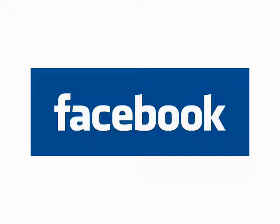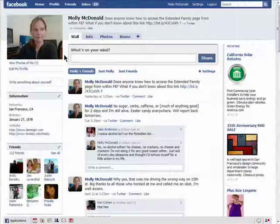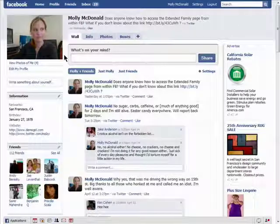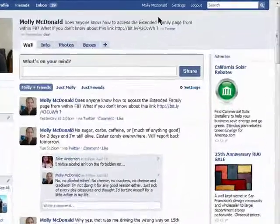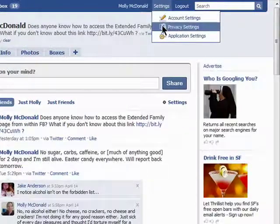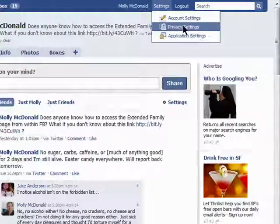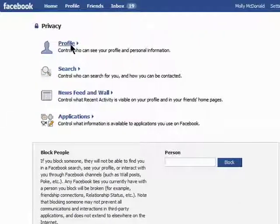Welcome to the ninth episode in the Finer Points of Facebook series. You may want your profile to look different to certain people. Go to your Settings, select Privacy Settings, then go to Profile.